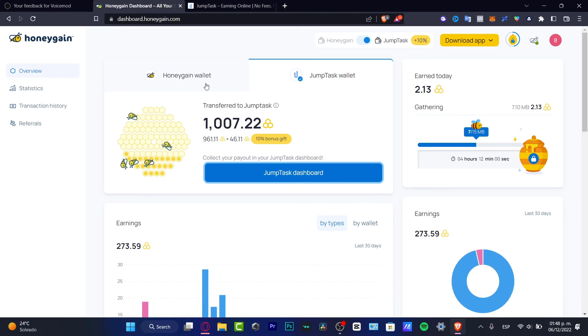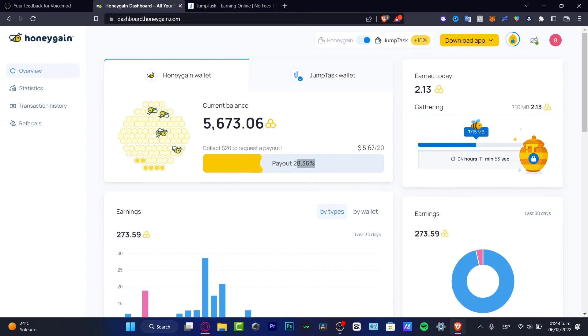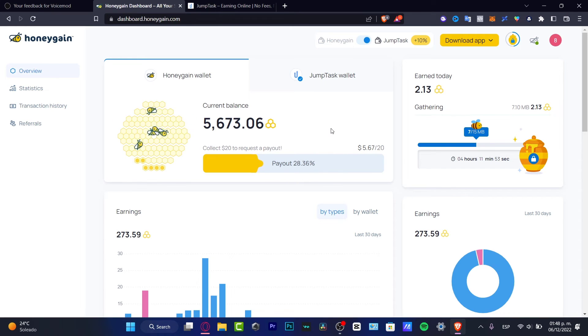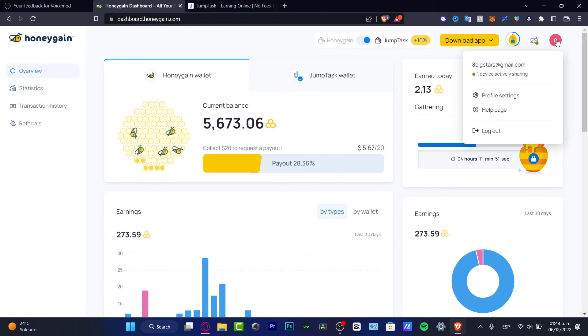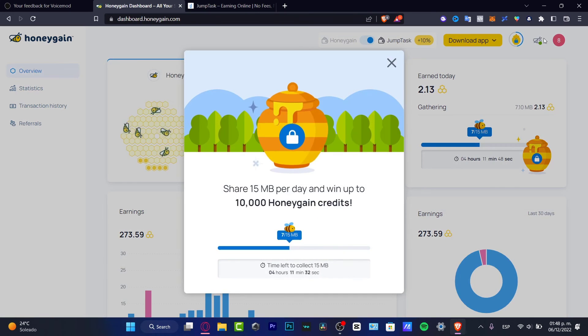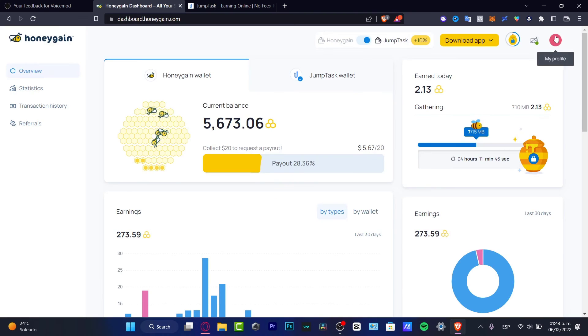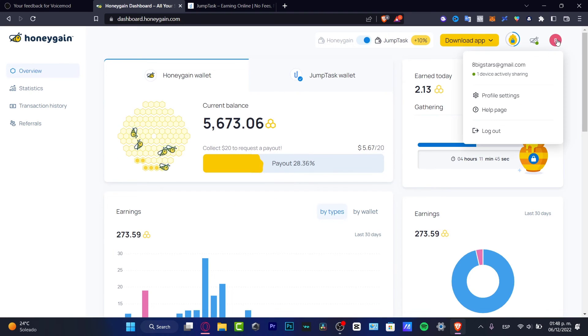Lastly guys, what I want to show you is that if you go into the Honeygain wallet, when you reach 100% of the payout, you choose 100% to collect your money and your money is going to be sent right away.